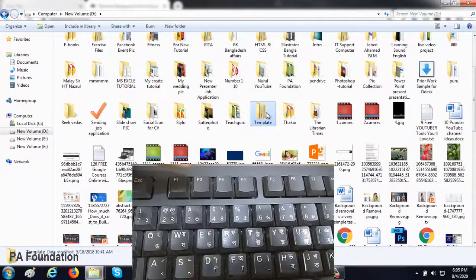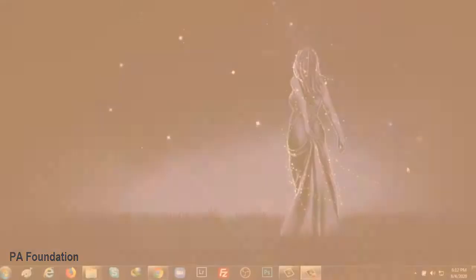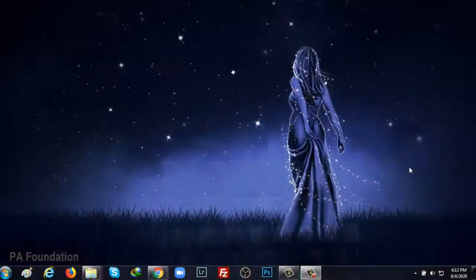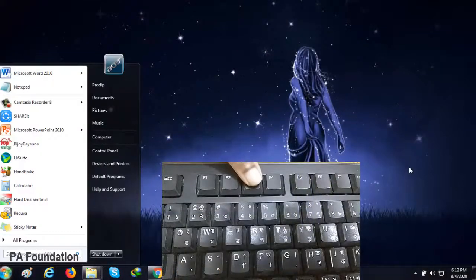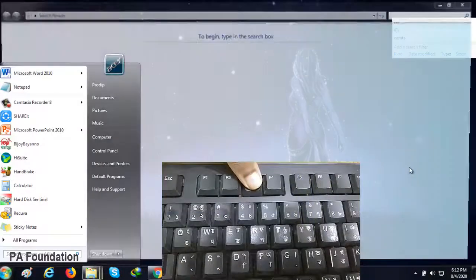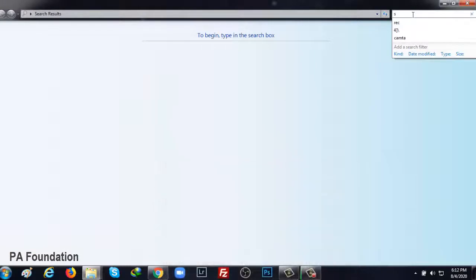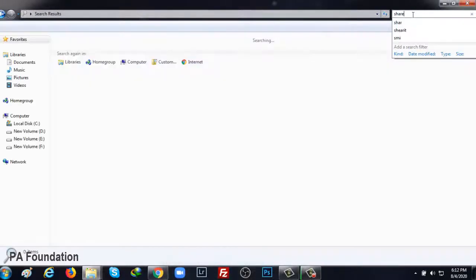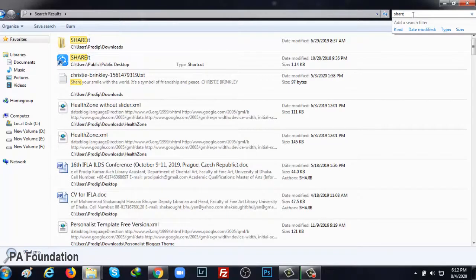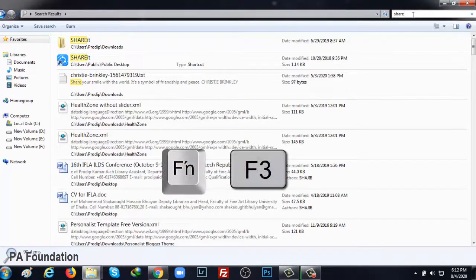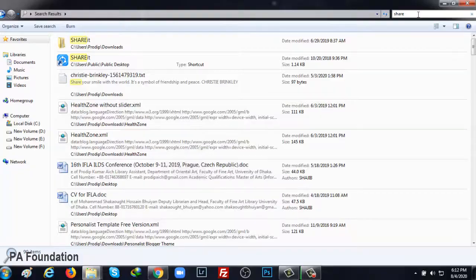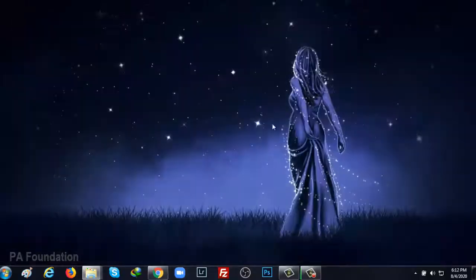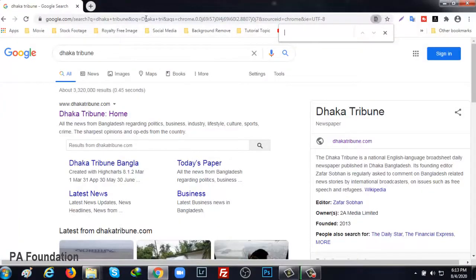The next button is F3. If you press F3 while the computer is running, the Windows menu will open and you can easily search for the application of your choice. In case of using a laptop, Fn plus F3 has to be pressed together. Moreover, in case of searching on a website, F3 will save your valuable time.